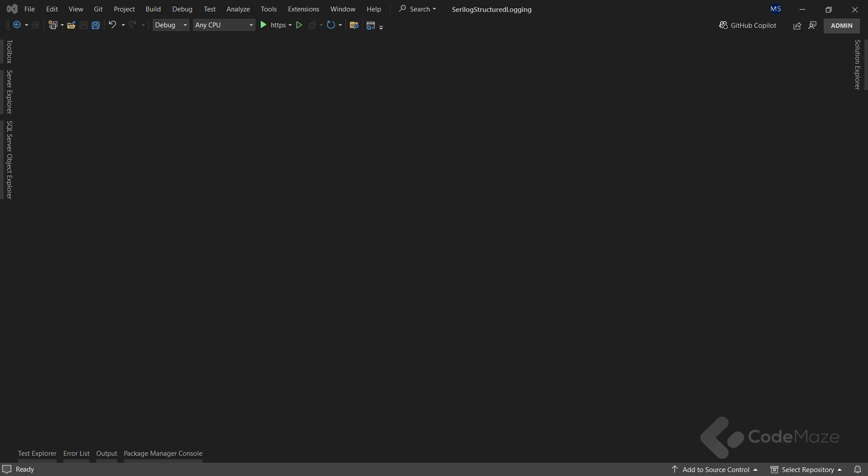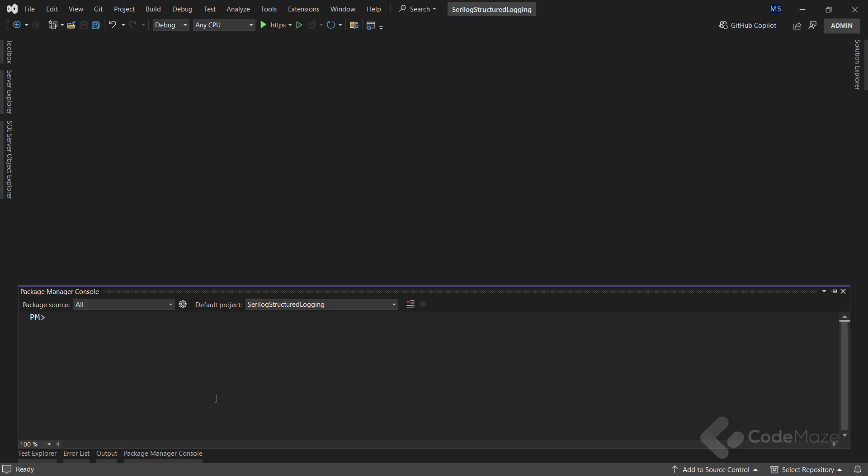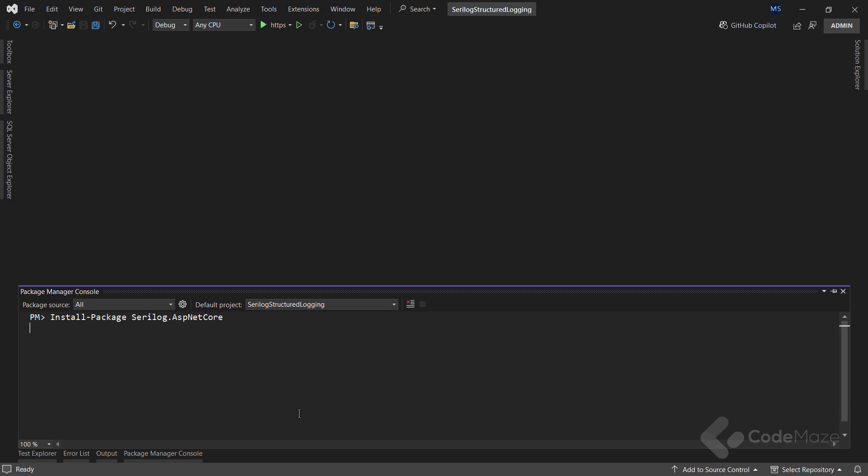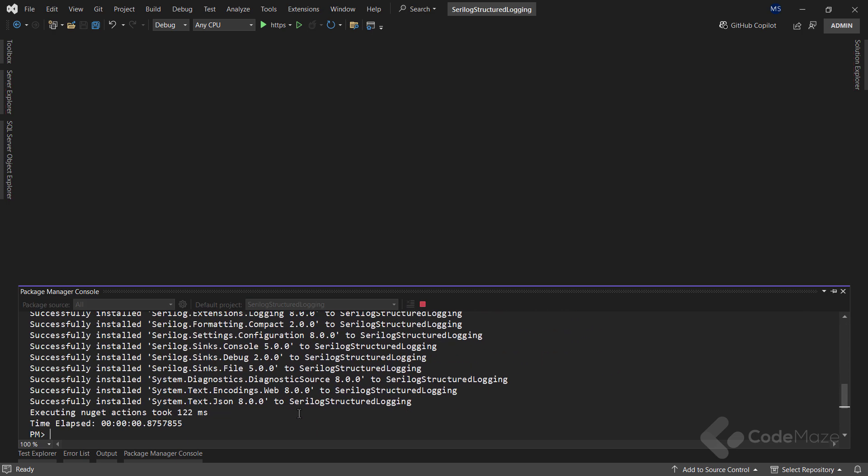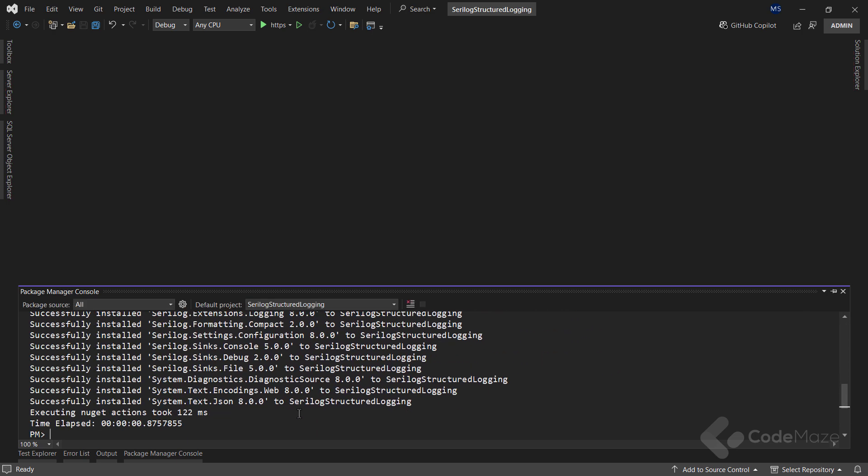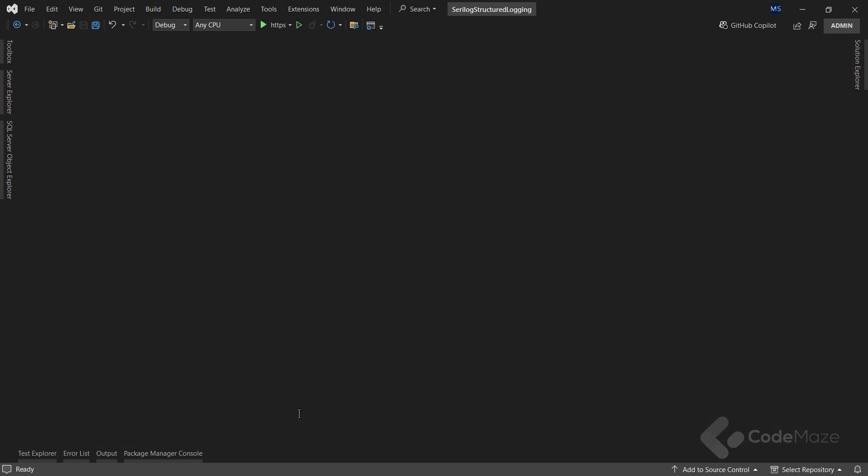To start, I already have a Web API application created. And the first thing I will do here is install Serilog. So let's use the install package command and then add the name of the package. This will install the core Serilog bits, a few default sinks and some code tailored for ASP.NET Core.